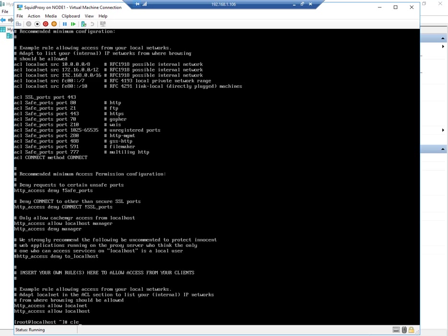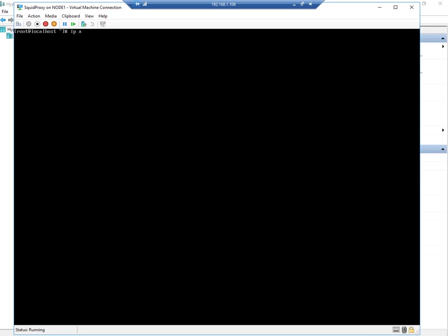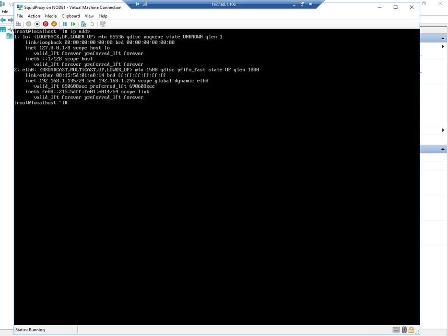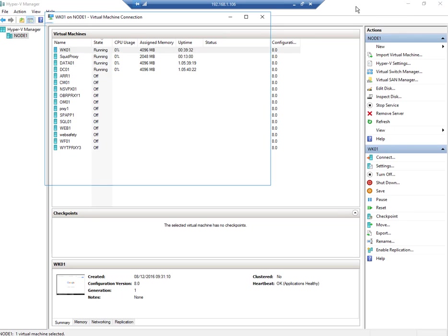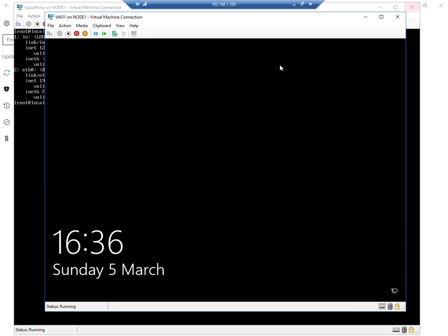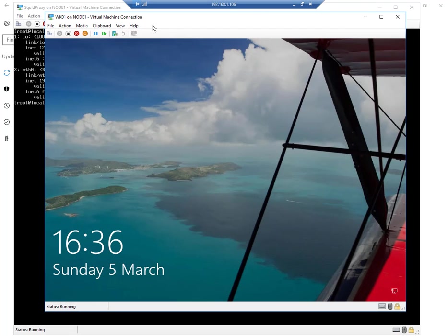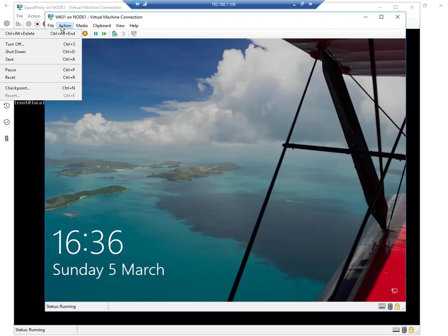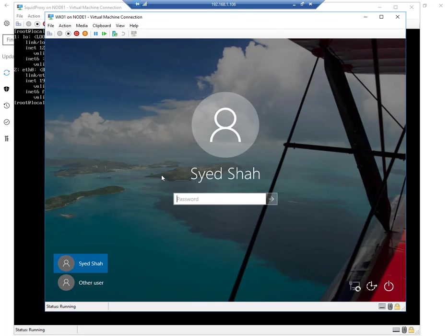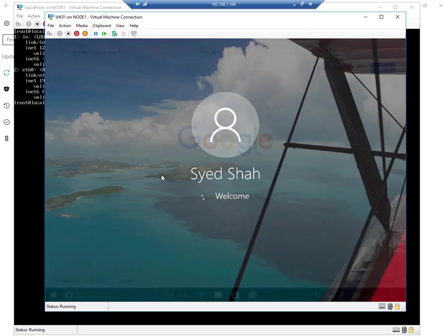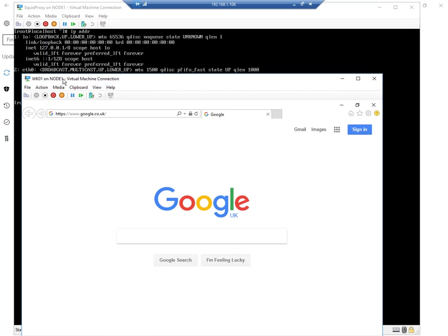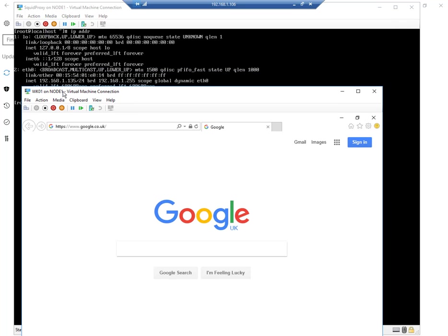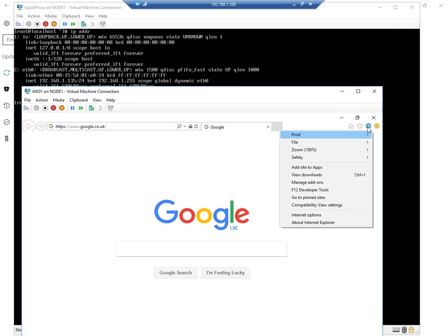If I clear the screen, let me just double check the IP address again. Yeah, 135. So I have another machine, a VM, which is a Windows 10 workstation. What I will do is I will log on to that virtual machine and I will set the proxy up on this.